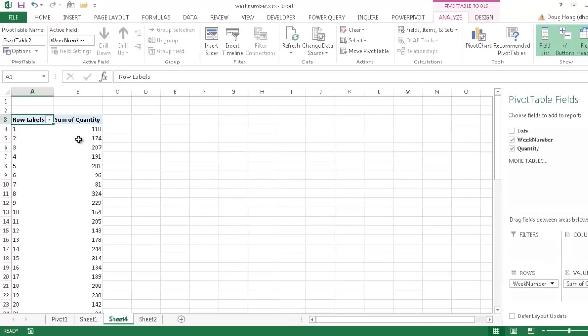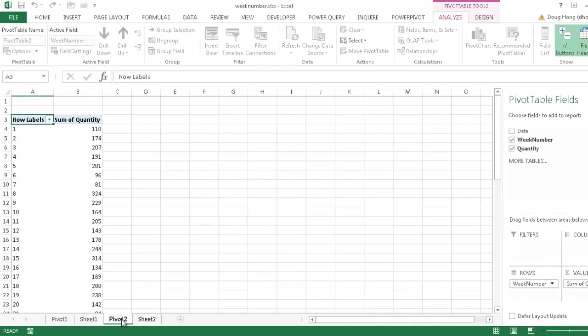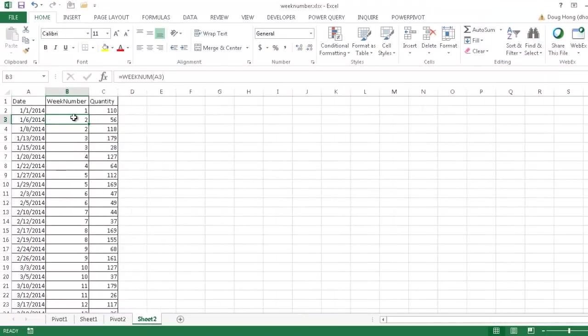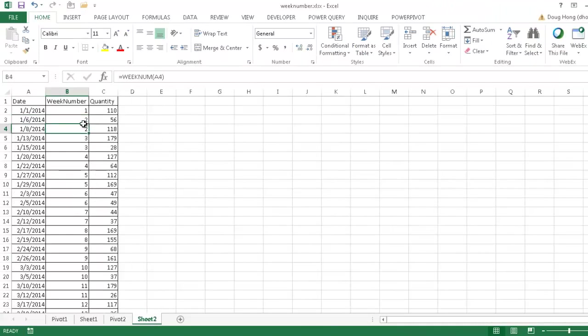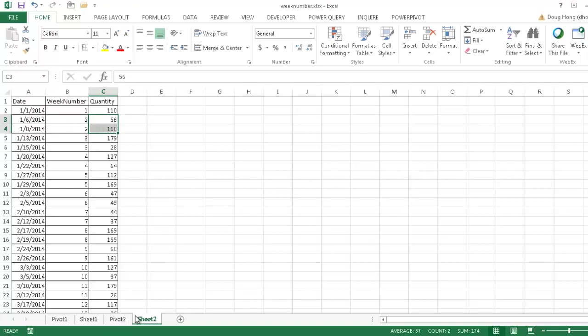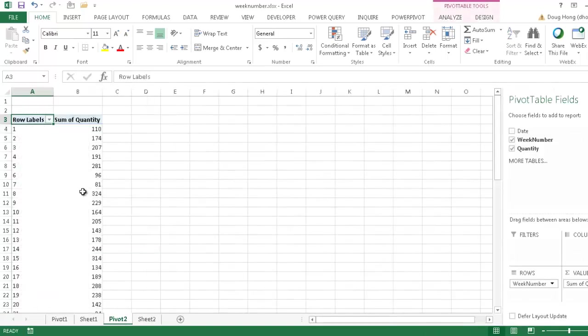So as we saw earlier, we'll call this Pivot Table number two. We'll see in sheet two here, these two values here, this is week number two, they have a quantity of 56 and a quantity of 118, which should total up to 174, which is 174 here.